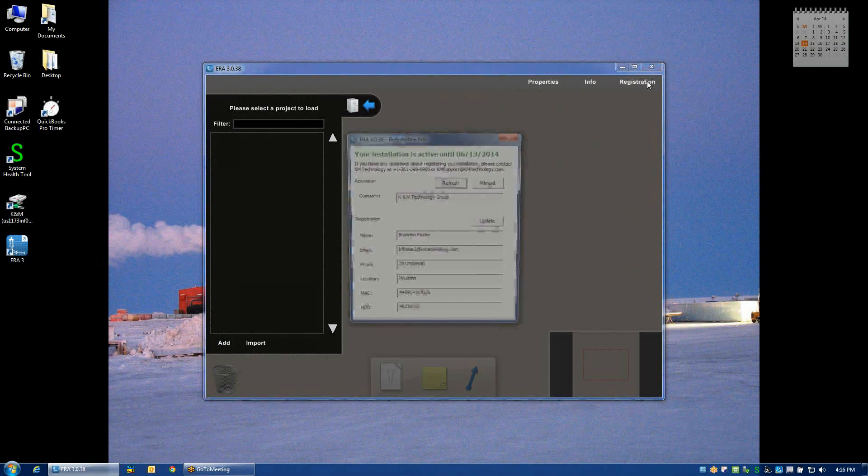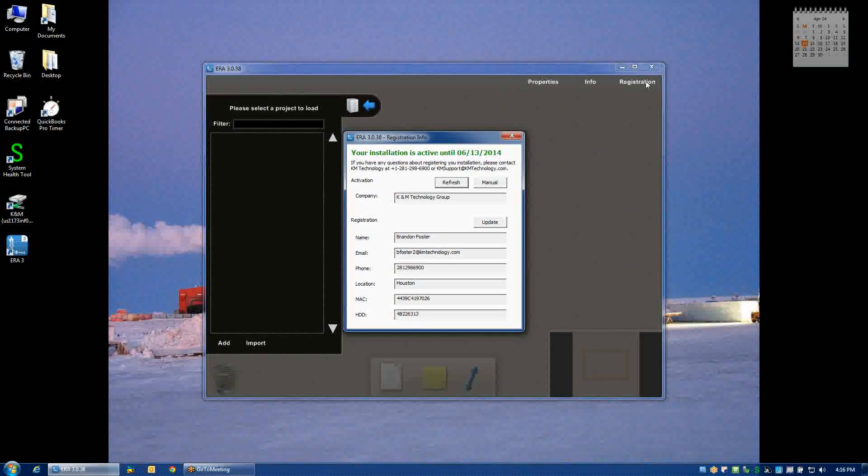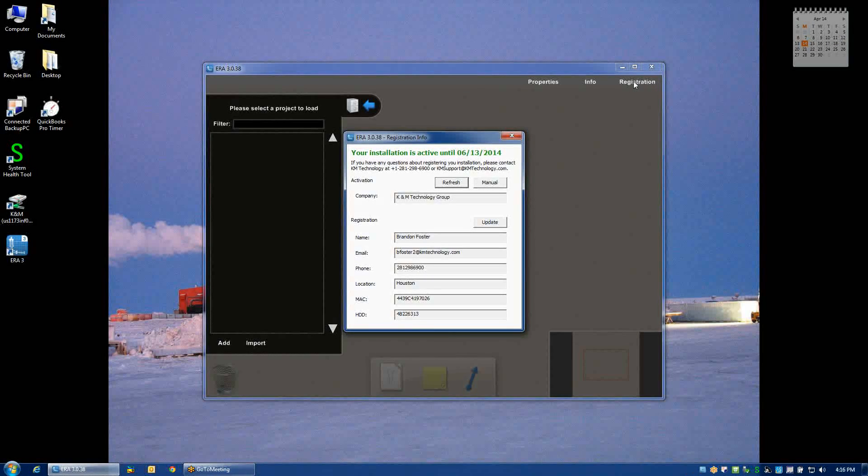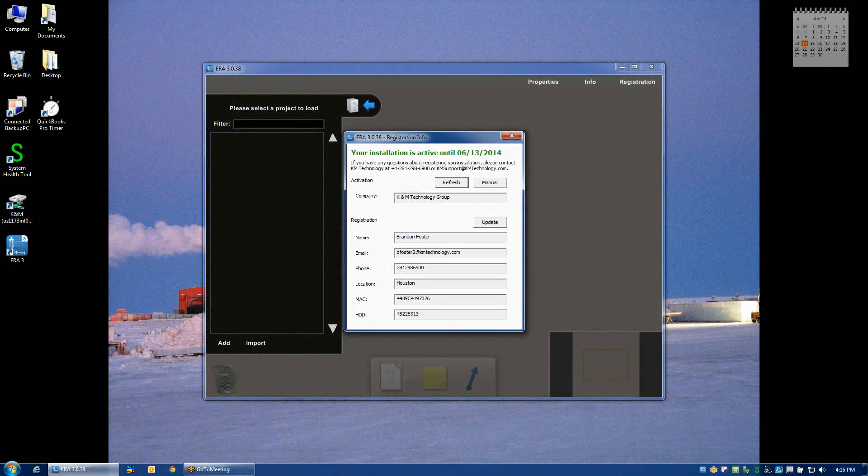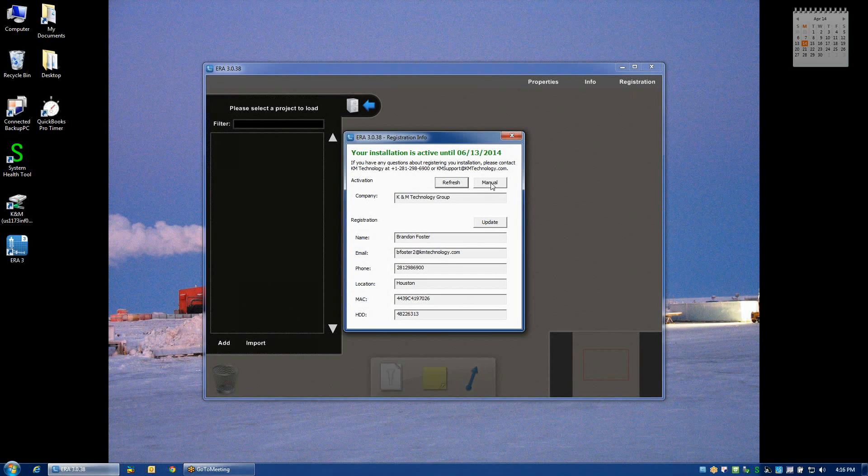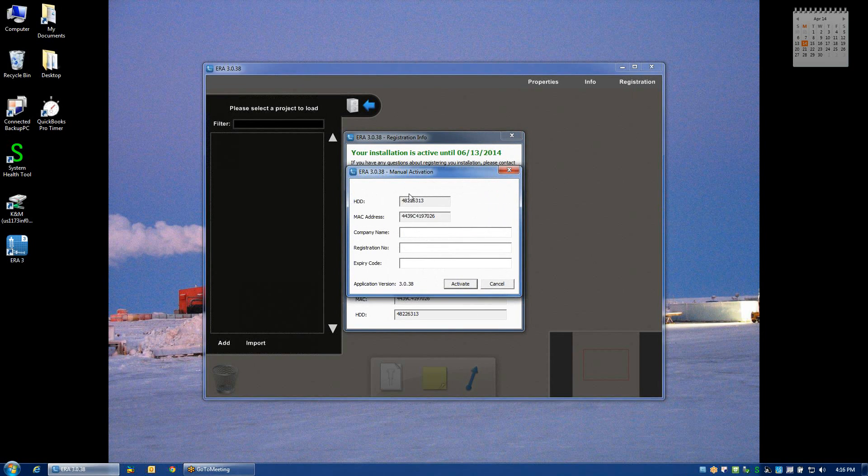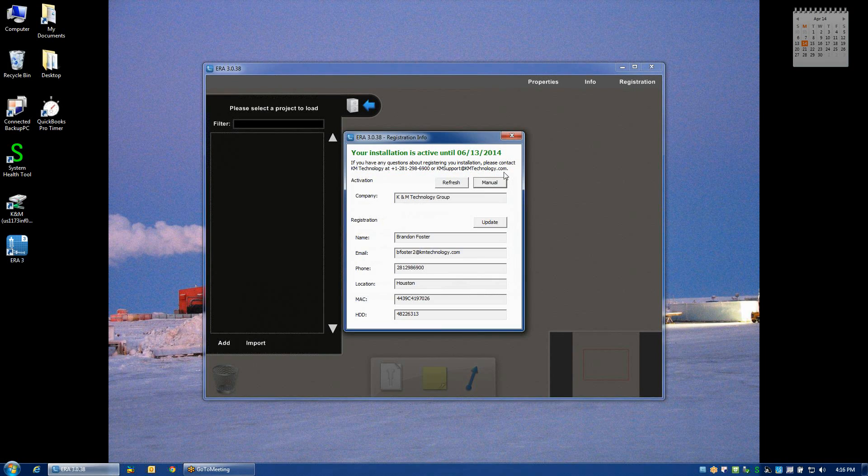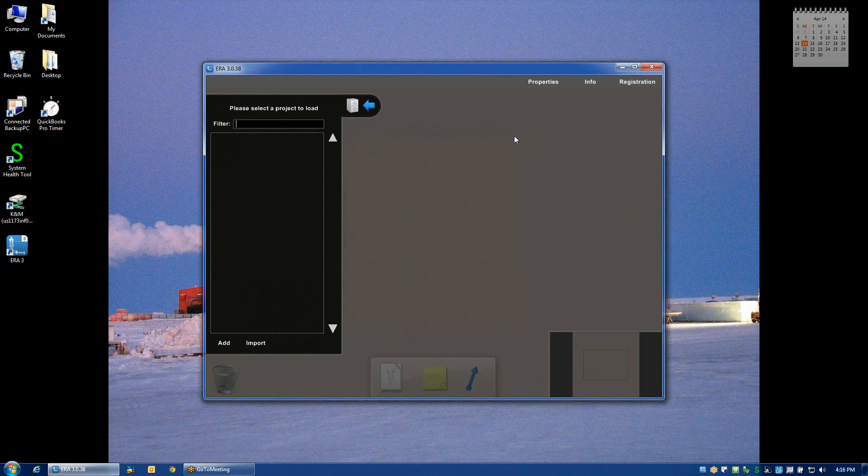If for some reason you do not have access to the internet, you can manually register through the registration link on the top right-hand corner of the screen. If registration information has been mailed to you, then you can access that via the manual button and you can enter in the requisite information in this box. But ideally, registration will be handled automatically over the internet.